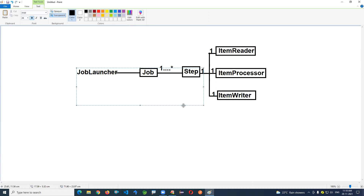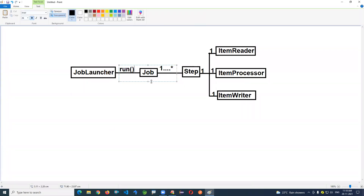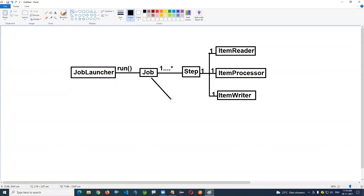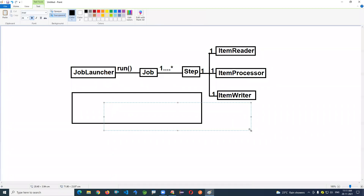This job is started by a Job Launcher. The job launcher starts job execution — essentially it runs a method that triggers the job. All execution details — whether the job succeeded, how many times a step was called, what time the job started and ended — are stored in memory, which can be a temporary or permanent database. This is called the Job Repository.